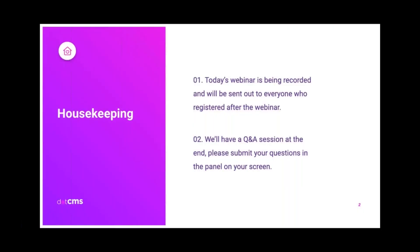To get us started, I'd like to go through a couple of housekeeping items. Today's webinar is being recorded and will be sent out to everyone who registered after the webinar. We'll also have a Q&A session at the end with our speakers, so if you have any questions during the webinar, please feel free to add them to the chat box as we go along.